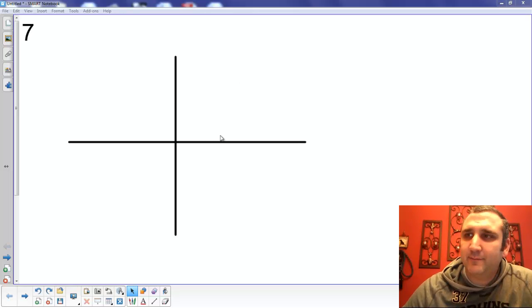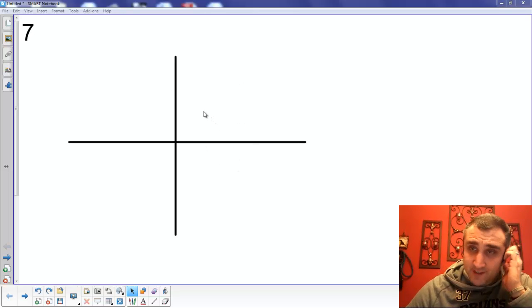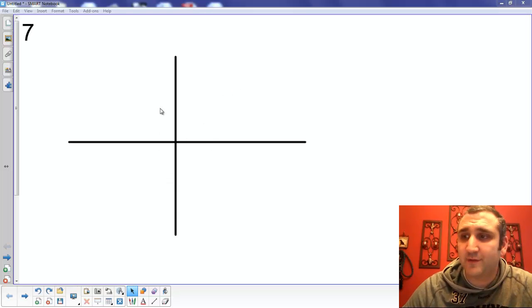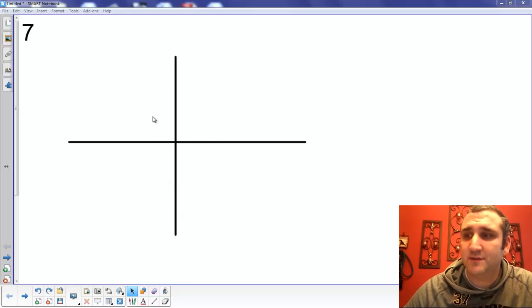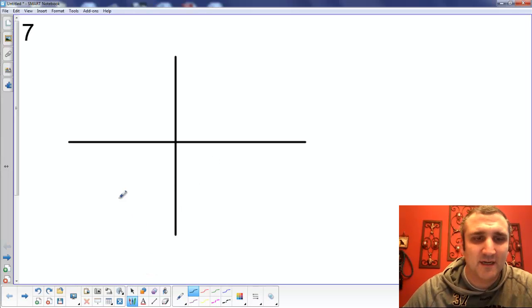We're back and practicing vector skills. I'm looking at number 7 through 16. We're starting off with number 7: D equals 80 meters per second, 75 degrees above the positive X.